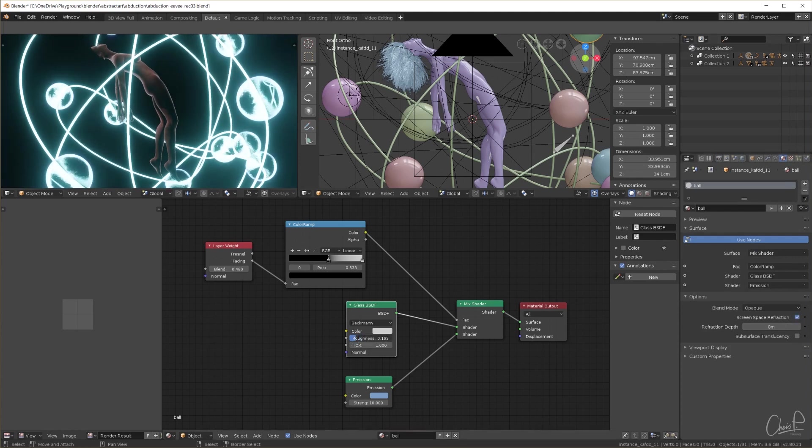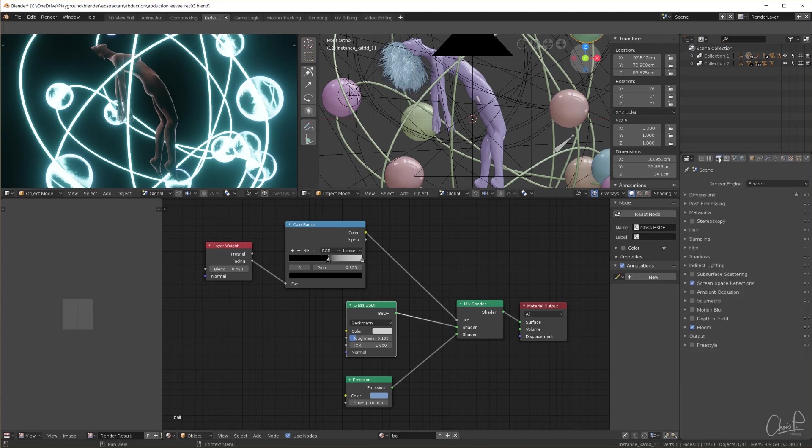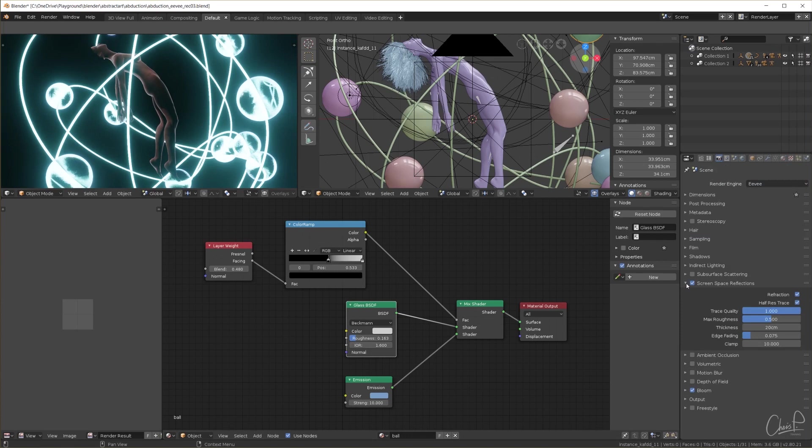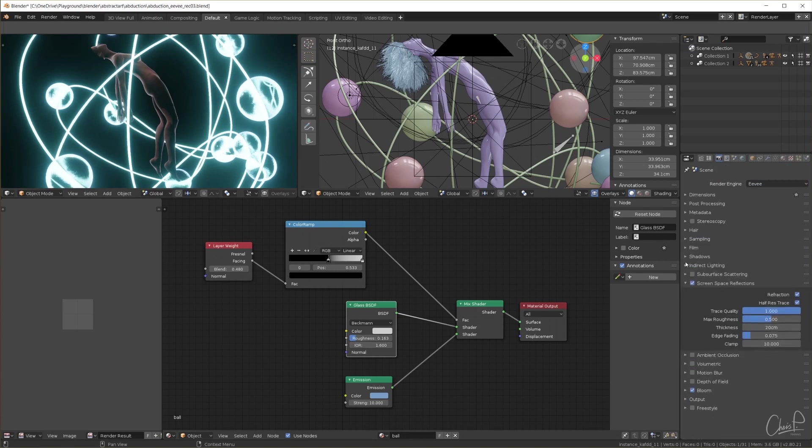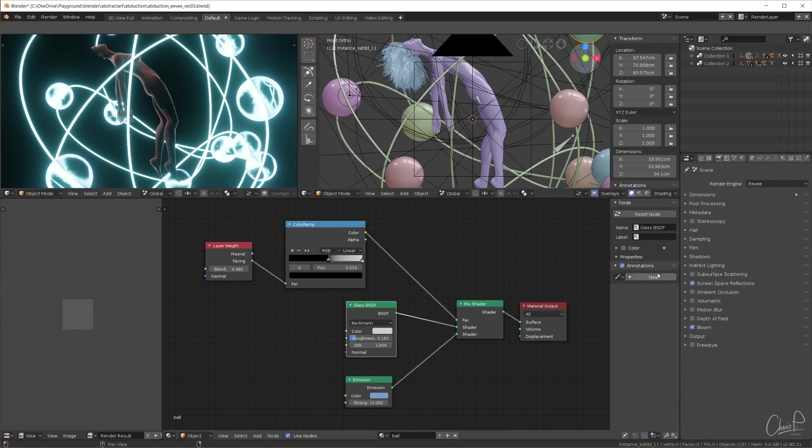The quality of the refractions is not very high so I turn the trace quality all the way up to 1 and also change the viewport samples to 64 and the render samples to 256. I increase the roughness a little so it looks interesting.